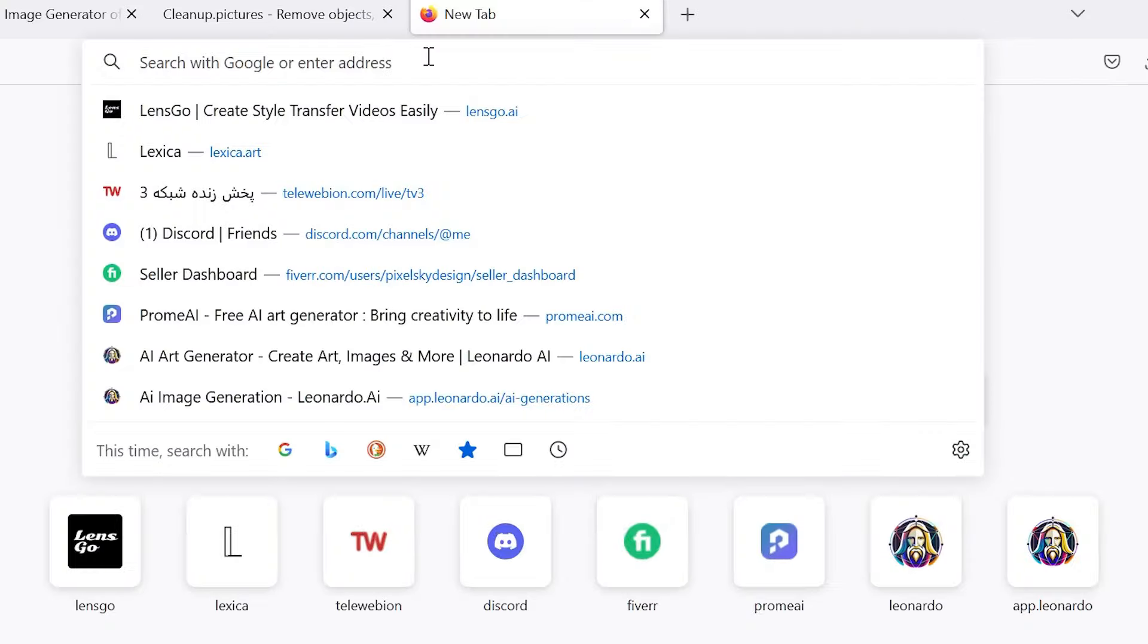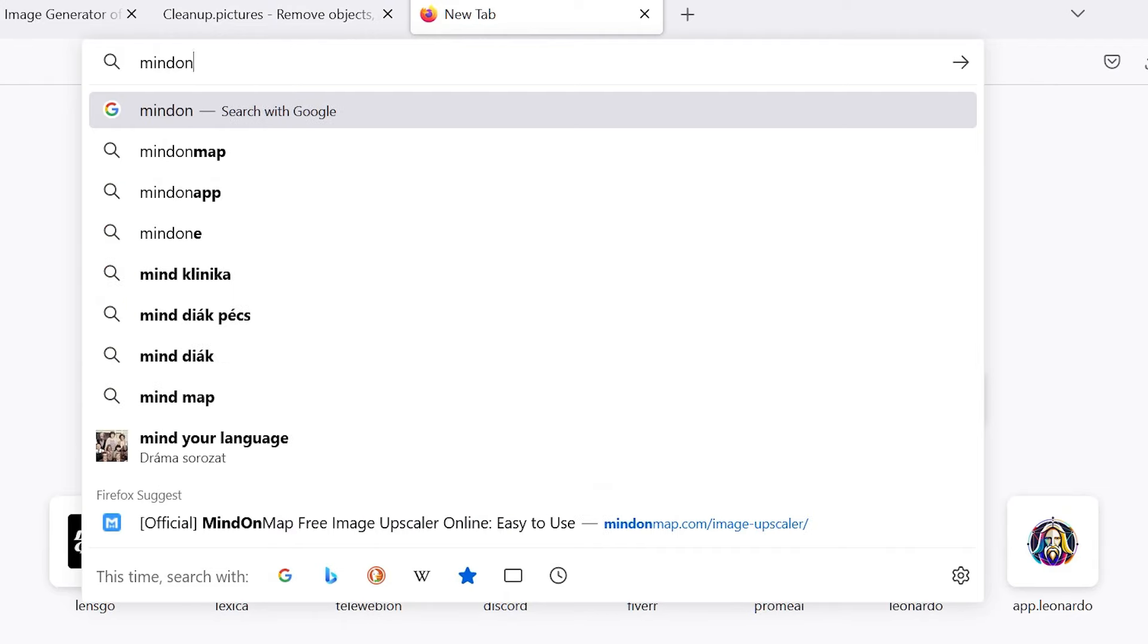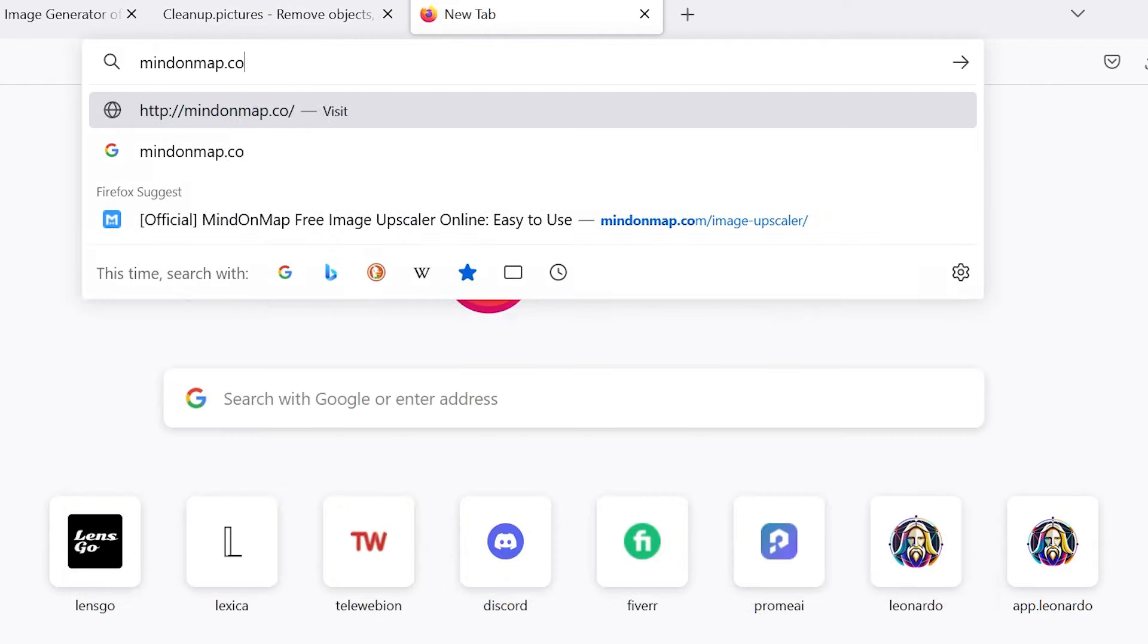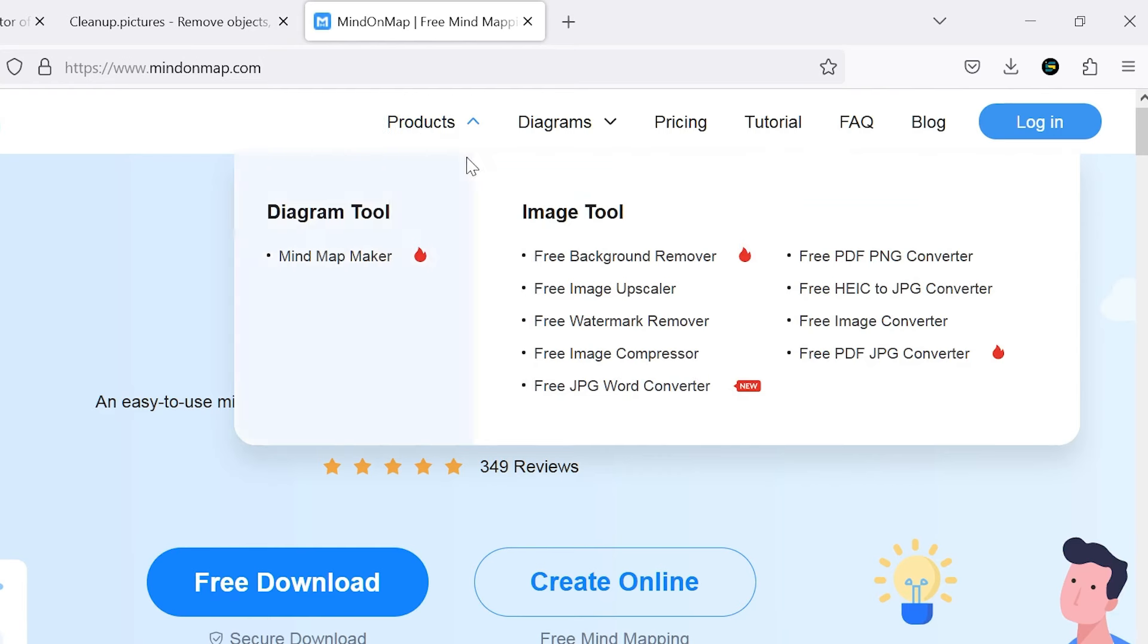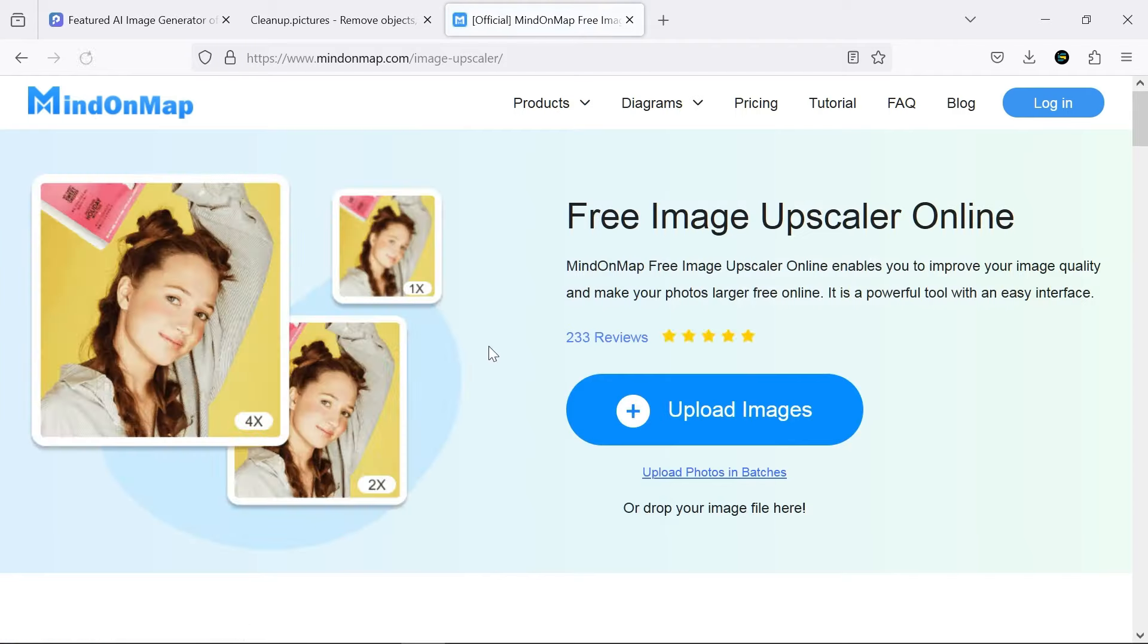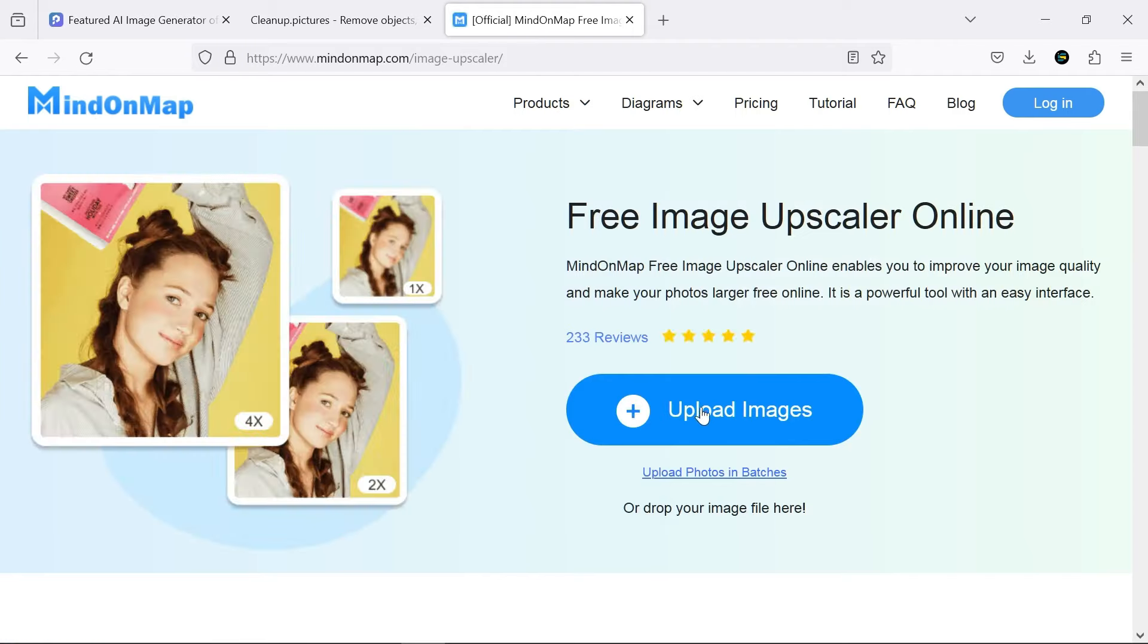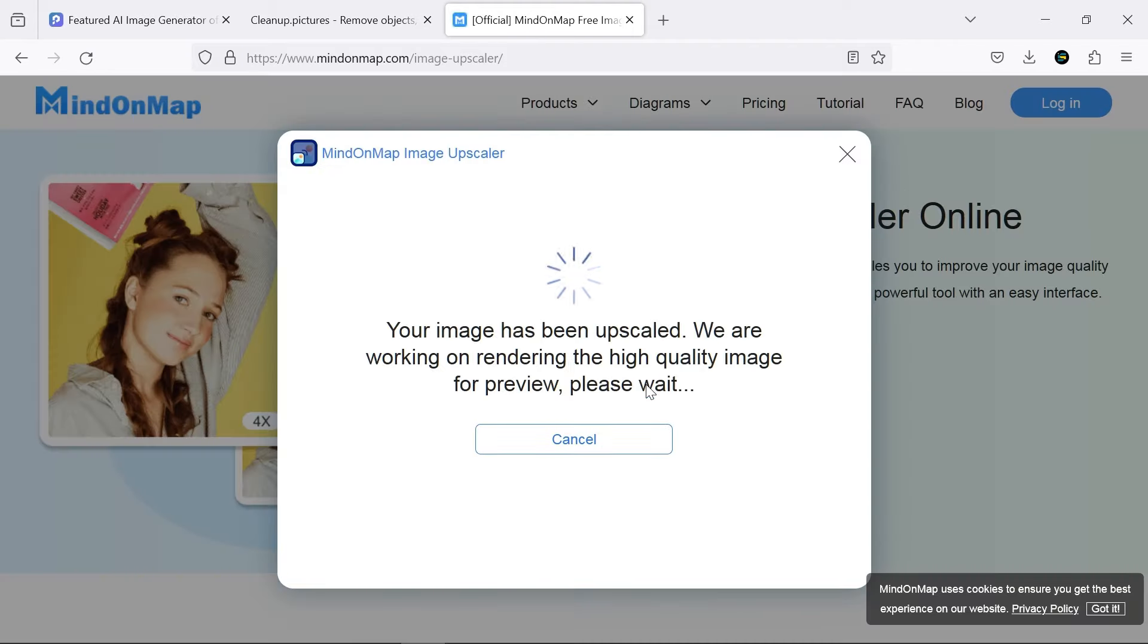This AI upscales your images for free up to four times, and fortunately it doesn't have a watermark.